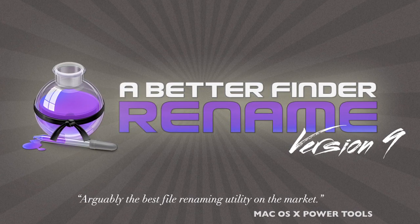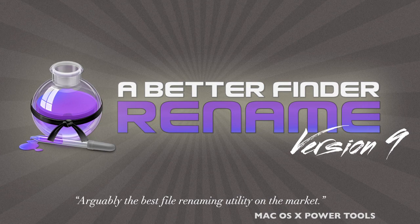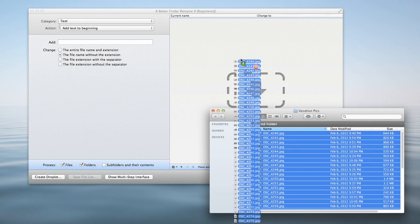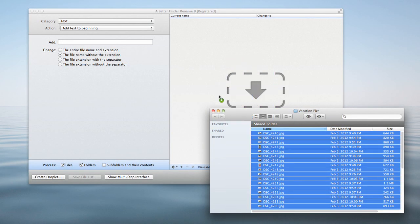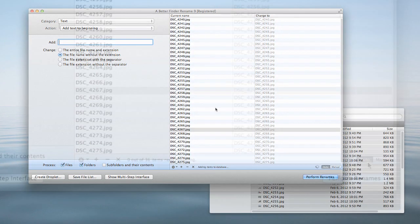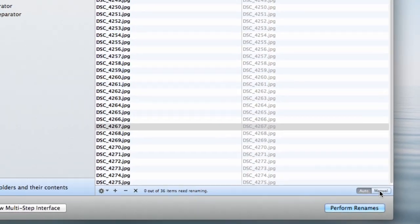Here's a quick example of how A Better Finder Rename works. I have a large group of photos I'd like to rename. I'll start by dragging the files to the preview window.